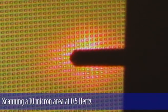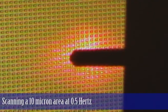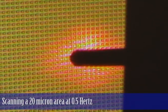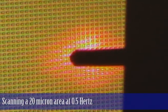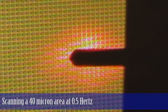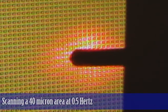I'll now slow it down to 0.5 hertz. Now I'll increase the scan size to 20 microns. So now we'll go to 40 microns.